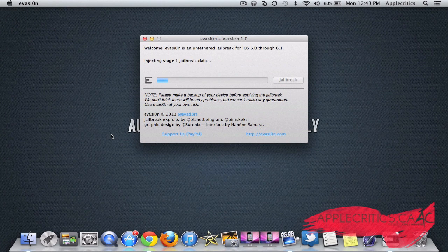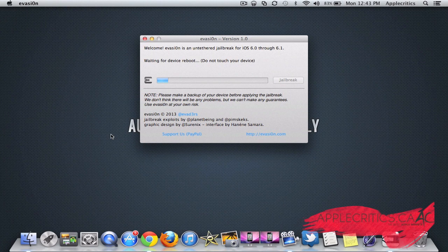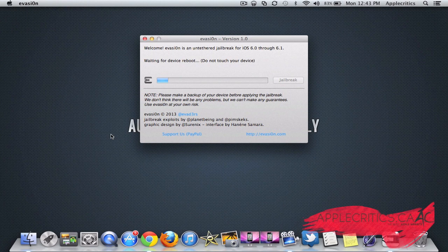It says preparing stage one, and now your device should be turning off, and now it says waiting for your device to reboot. Your device should be rebooting.